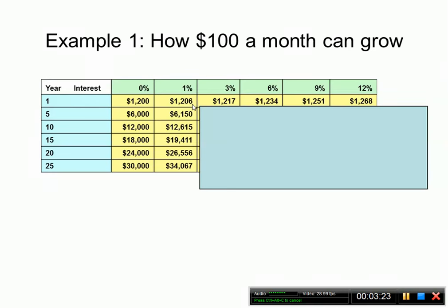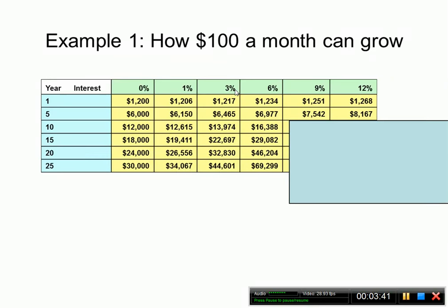In just one year with interest you have an additional $6. In five years, you have an additional $4,000. With larger percentages — three percent or six percent — in 25 years you can have as much as $44,000 with three percent versus $30,000 with no interest. For six percent we have almost $70,000 versus $30,000 with no interest or over $44,000 at three percent.